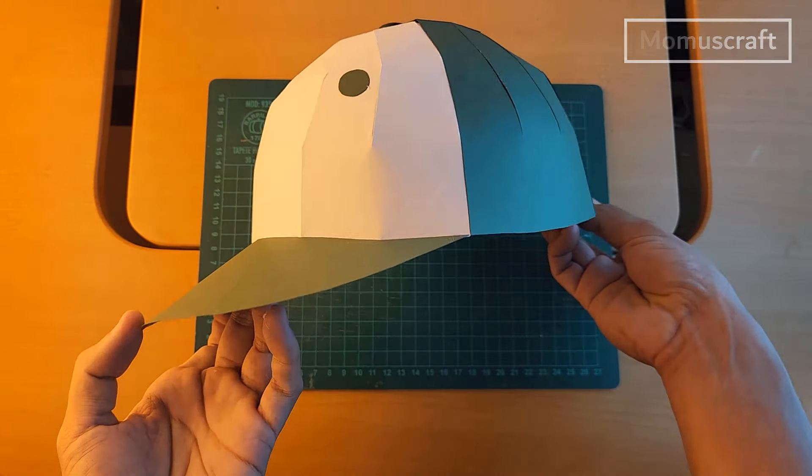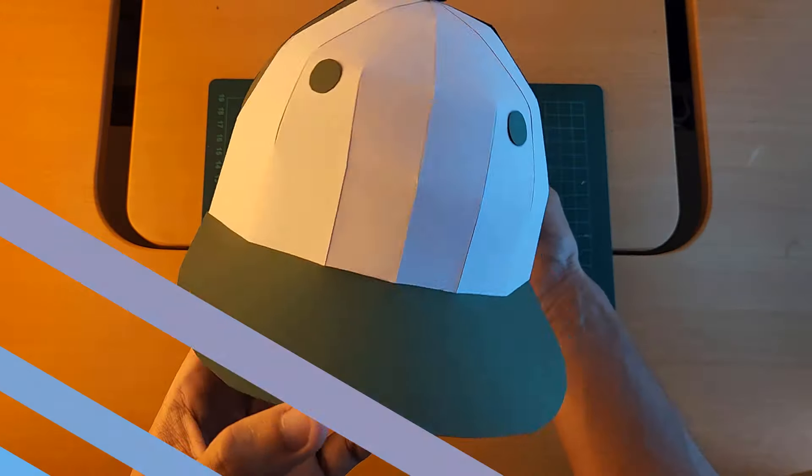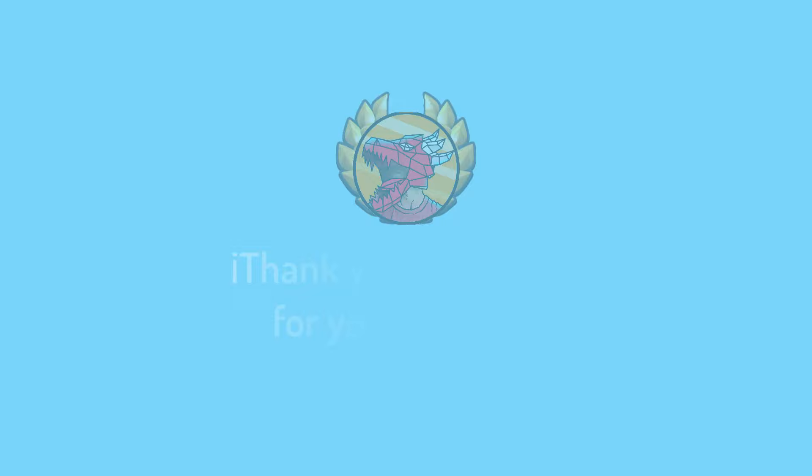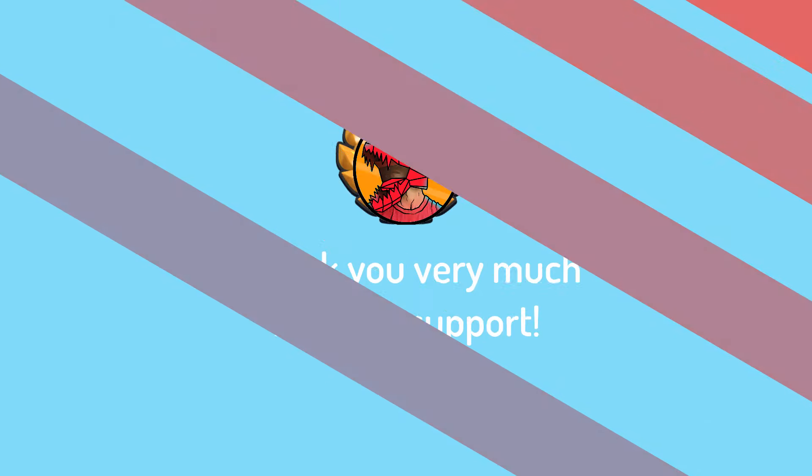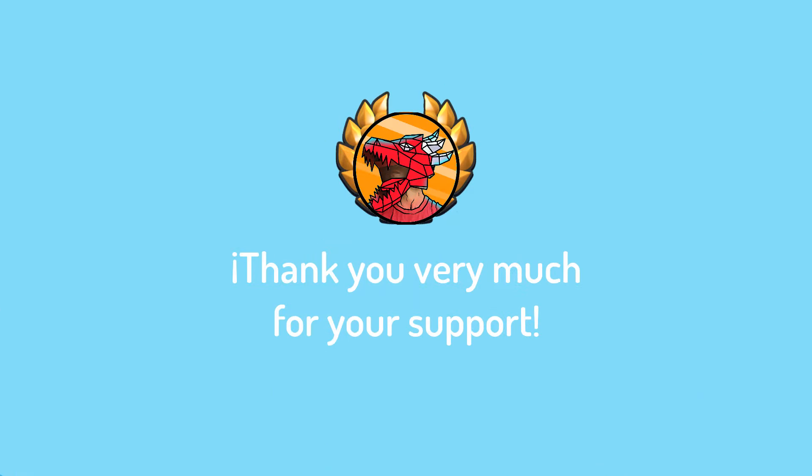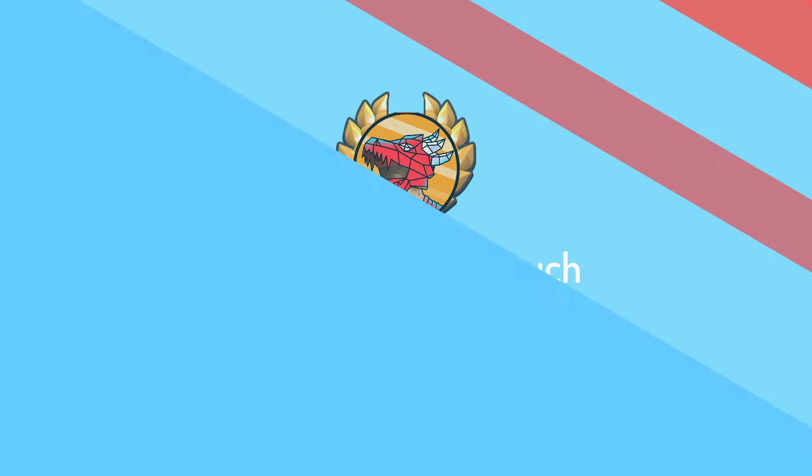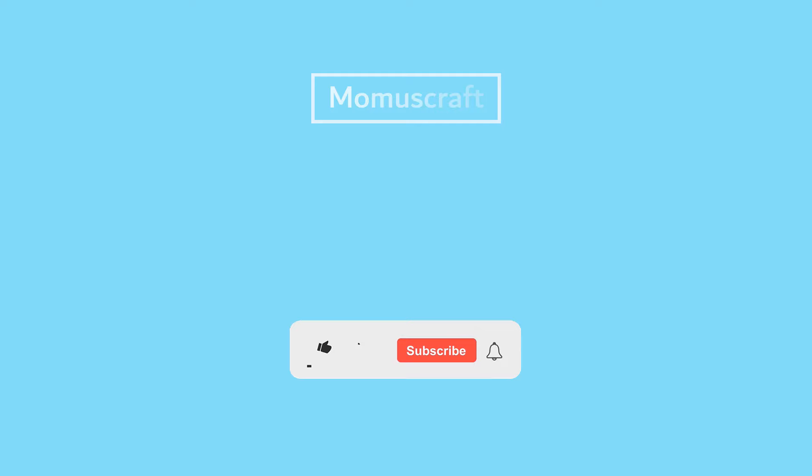This is what our cap would look like. Keep in mind that you can support our work by subscribing to Premium Momuscraft and you can directly download any template of the channel without ads.